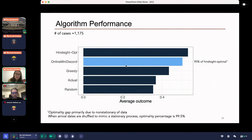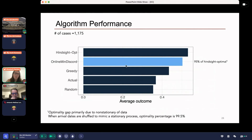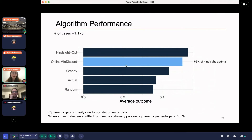The minimum discord algorithm achieves 95% of the hindsight optimal solution — the best possible matching if I knew all arrivals ahead of time. Comparing to a greedy approach, the actual assignment in reality, and a random benchmark, the 5% optimality gap is primarily due to non-stationarity in the actual arrival process. If we randomly shuffle the arrival dates to mimic a stationary process, the optimality percentage actually jumps to 99.5%.